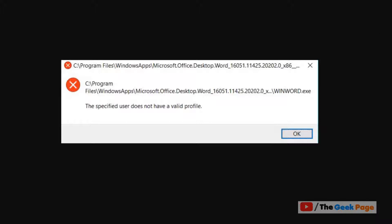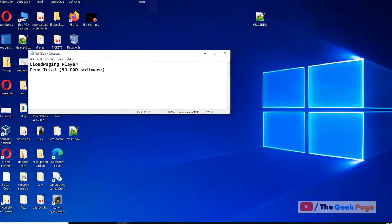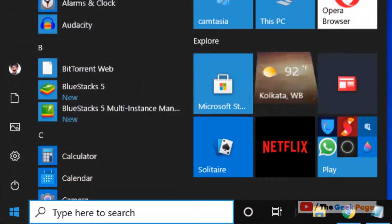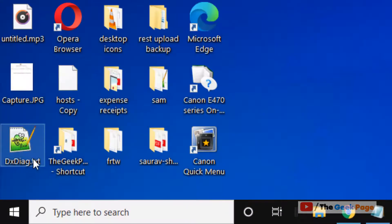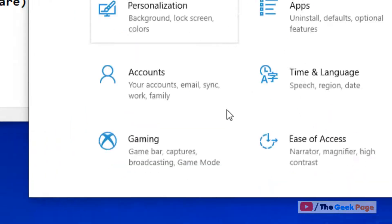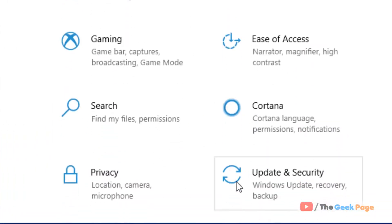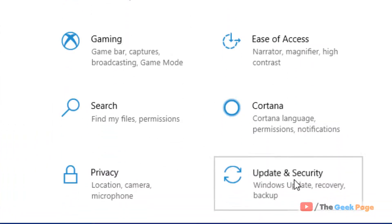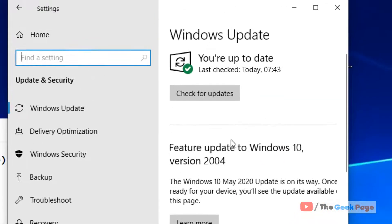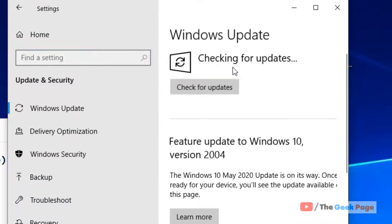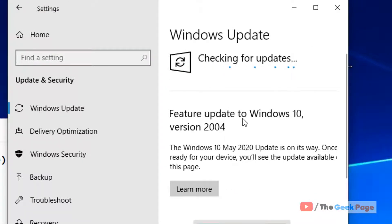The first basic fix is to click on the start button, click on this gear icon. Now scroll down and find Update and Security. Click on it, and now check for updates if there are any updates pending on Windows Update.